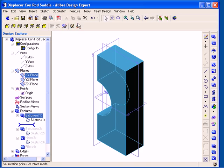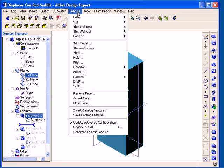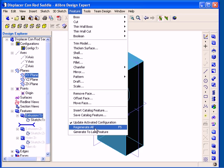You can do this by going to the Feature Main Menu and selecting Regenerate All, or click the F5 key on your keyboard, or select the Generate to Last Feature option.